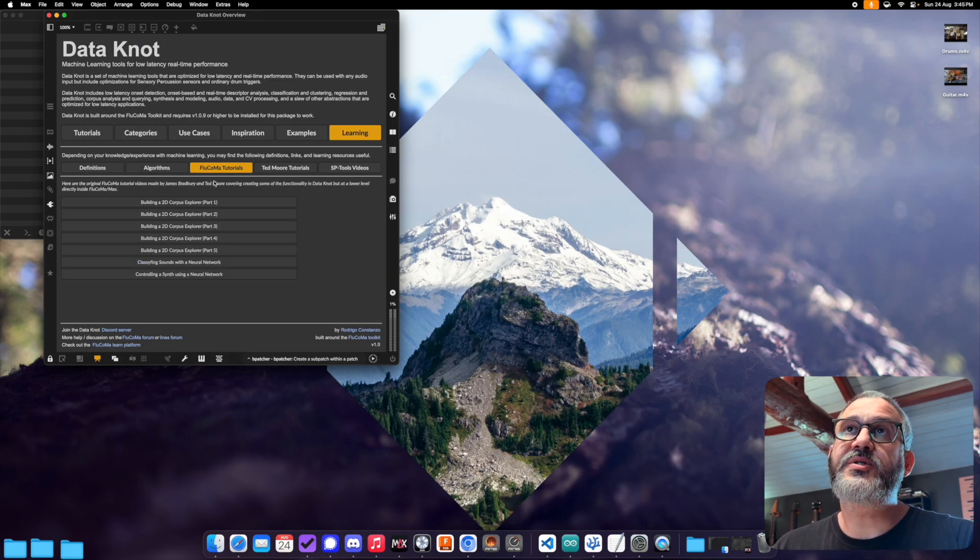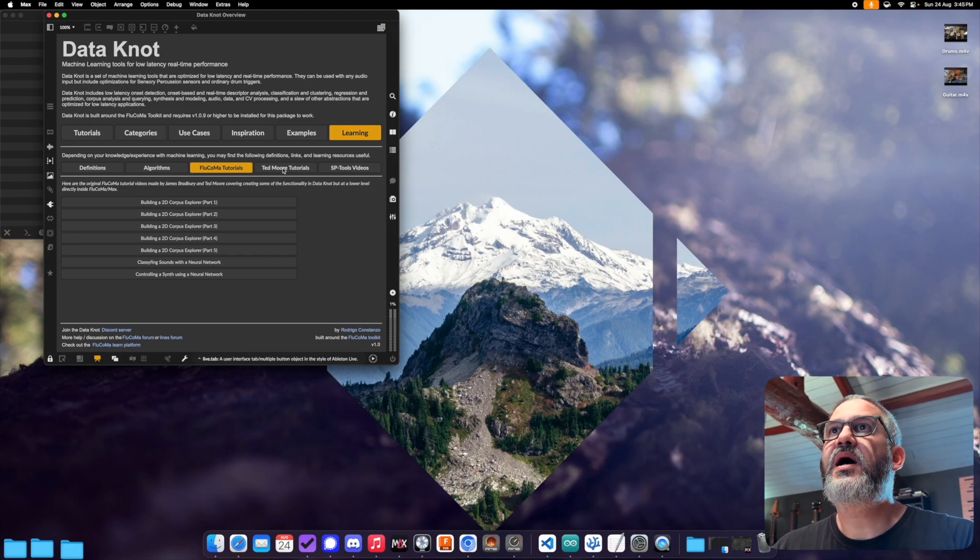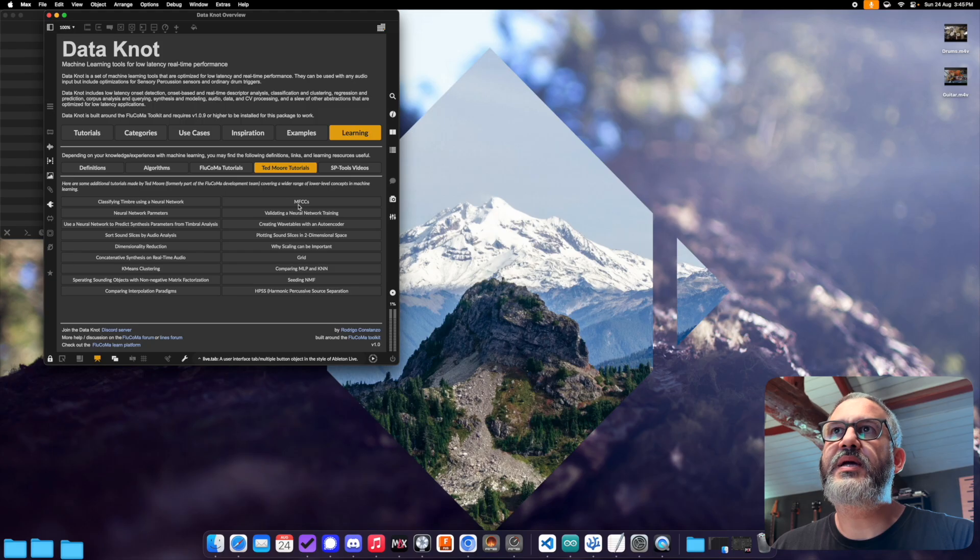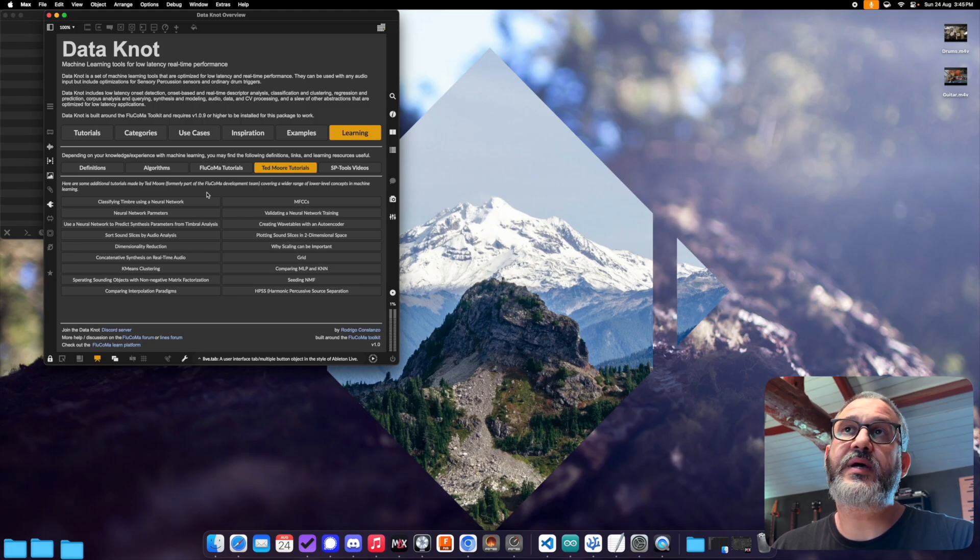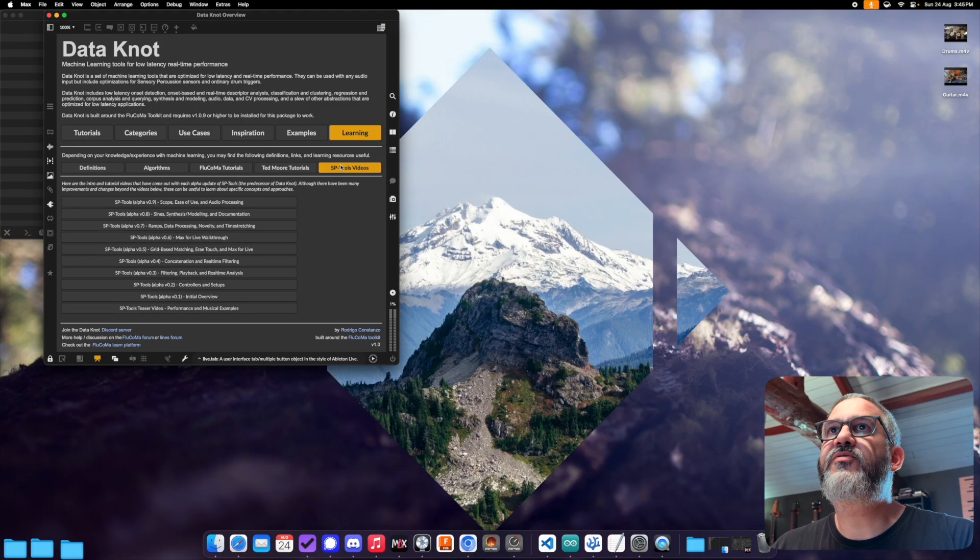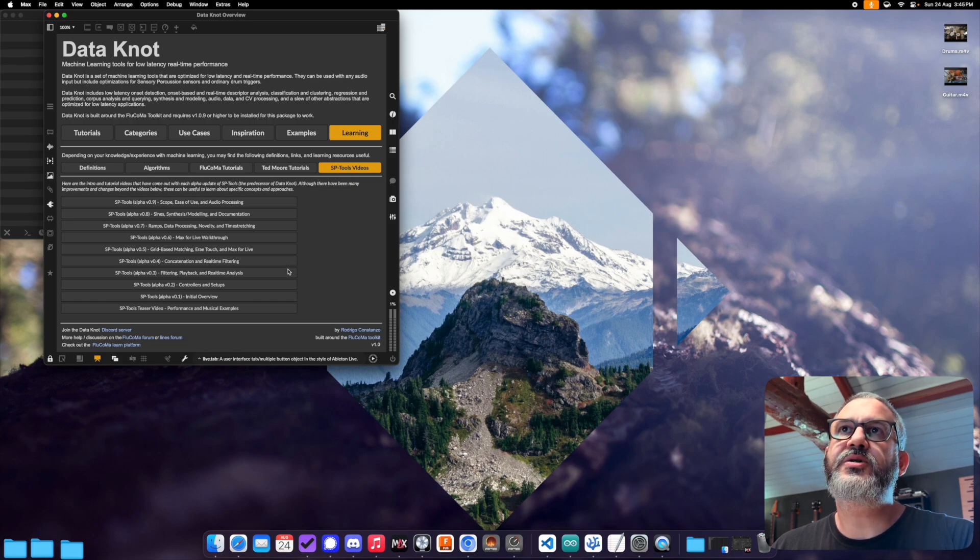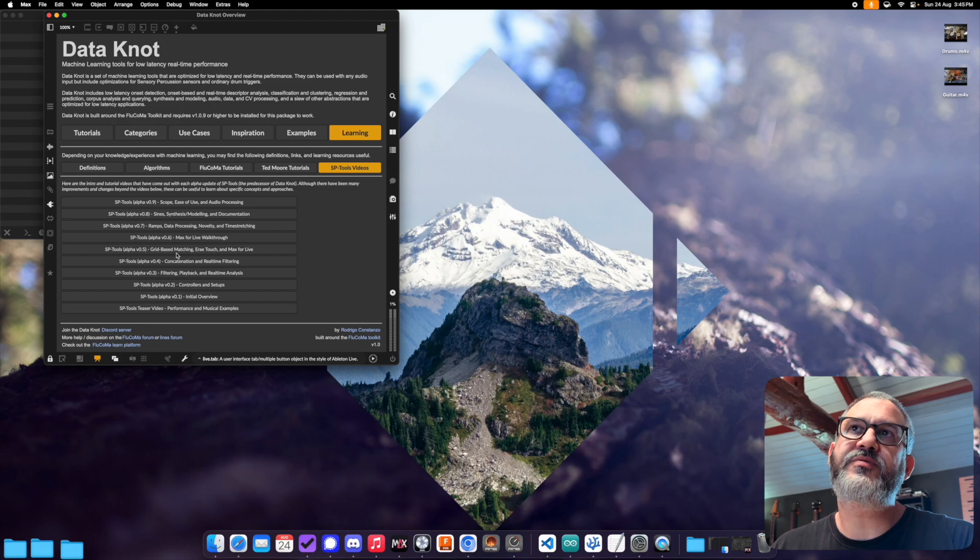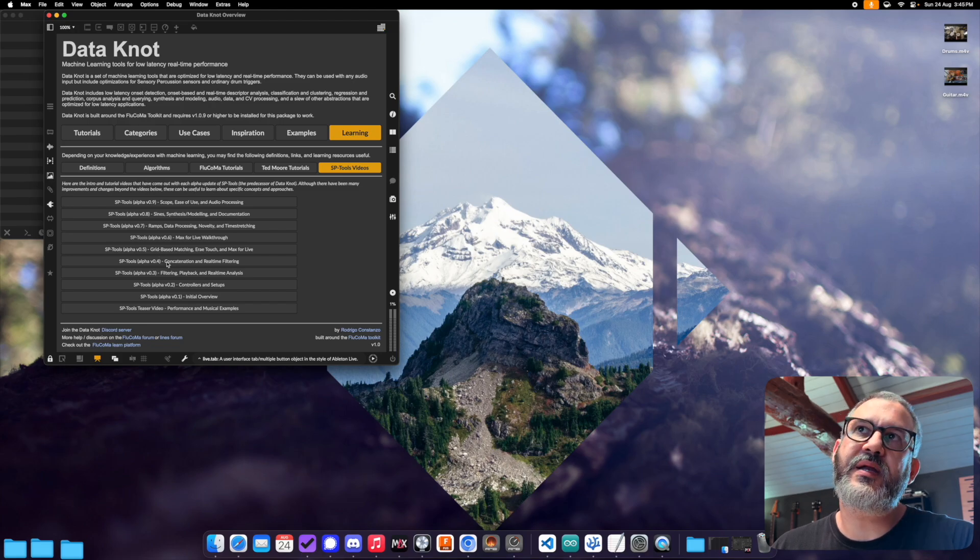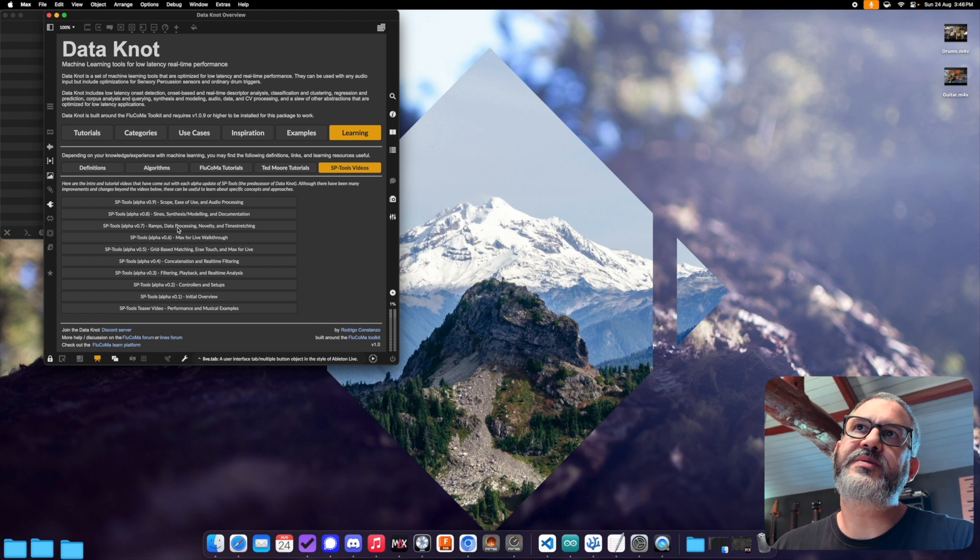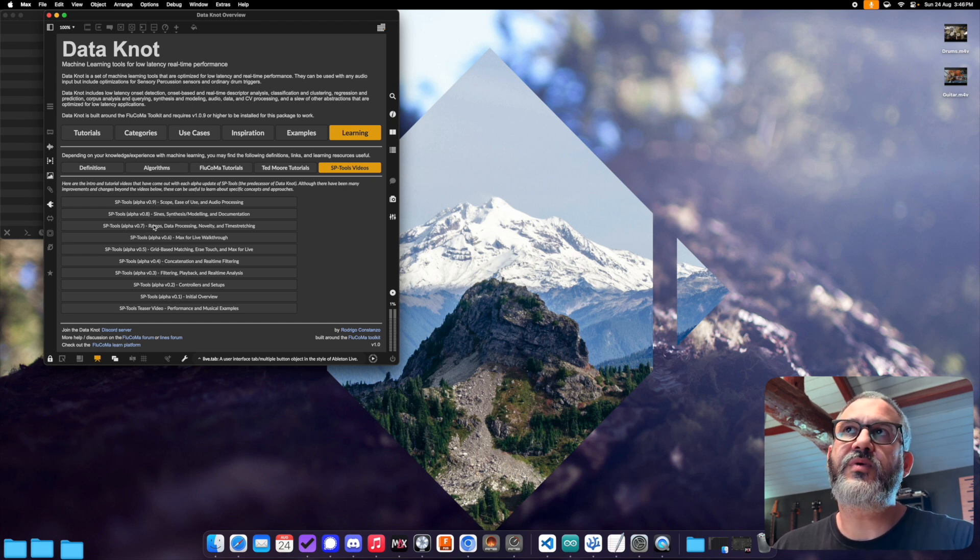There's a bunch of Flucoma tutorials made by the Flucoma crew themselves. So there's those videos there. And then there's Ted Moore, which was part of Flucoma. But he has a bunch of standalone tutorial videos that are all excellent. So I highly recommend looking through those. And finally, here are the older SP tools videos, which all the object names have changed. The topics themselves are still relevant. So if you want to learn more about concatenation or real time filtering or ramps and data processing, these videos are still relevant in terms of the information within them.